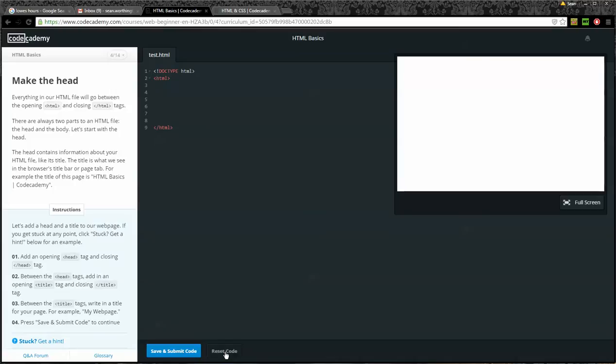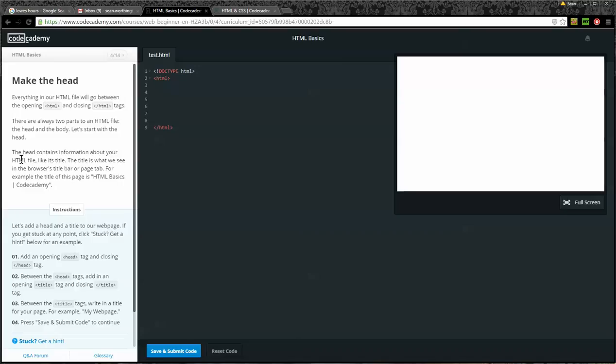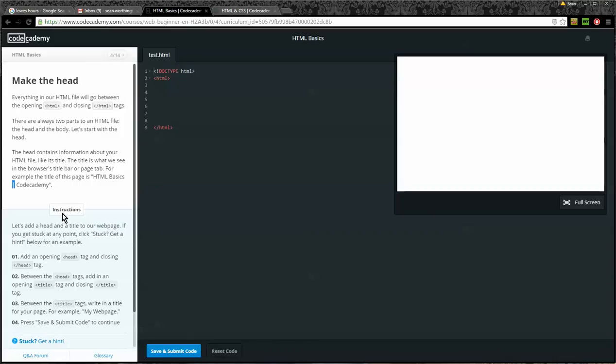Alright. Number four out of 14, make the head. Everything in your HTML file will go between the opening HTML and the closing HTML tags. There are always two parts to an HTML file, the head and the body. Let's start with the head. The head contains information about your HTML file, like its title. The title is what you see in the browser's title bar or page tab. For example, the title of this page is HTML basics with a pipe Code Academy. And if we look up and look at the code, I'm sorry, the tab up here, we can see that's exactly what it says. Instructions. Let's add a head and a title to our webpage.